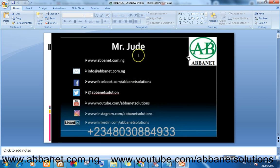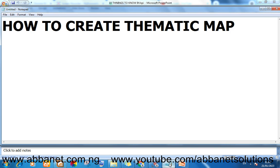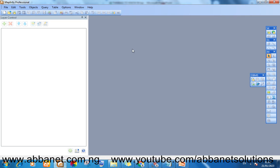So what we're trying to teach today is how to create a thematic map on MapInfo Professional. This is the tool I want to use to teach this.